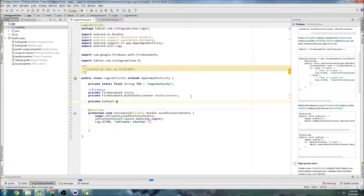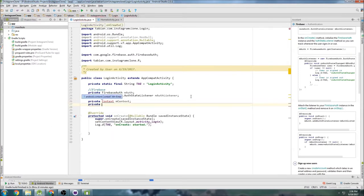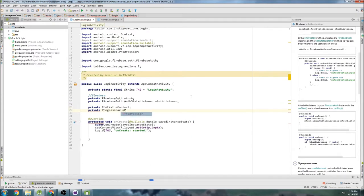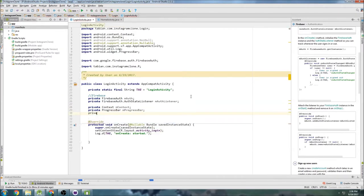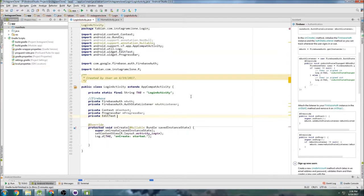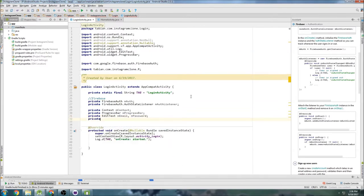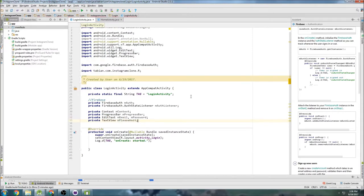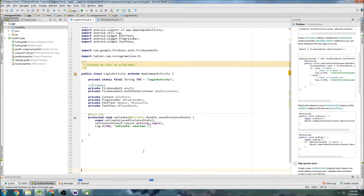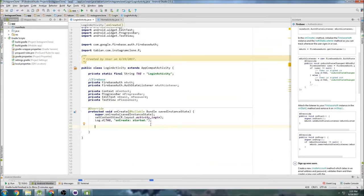For this activity let's get the context, and we have a progress bar, an edit text for the email, one for the password, and a text view for our progress bar that just says 'please wait.' Right when the activity starts, I want to make sure that progress bar is invisible.